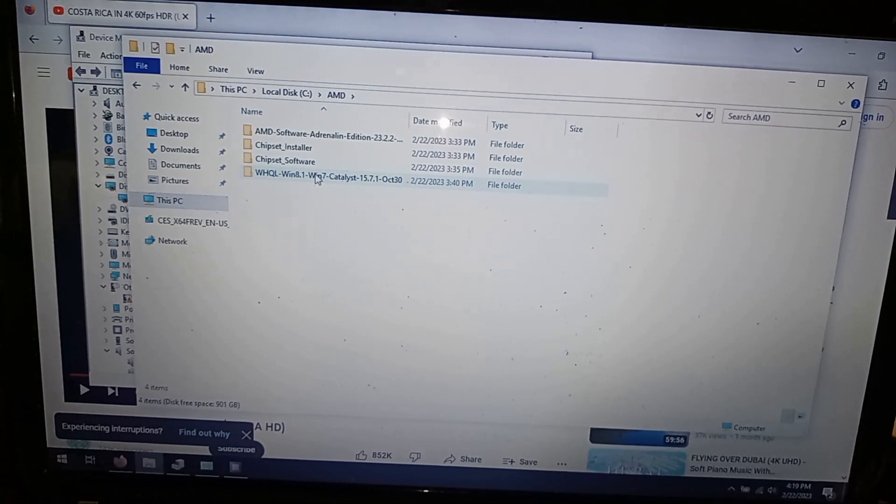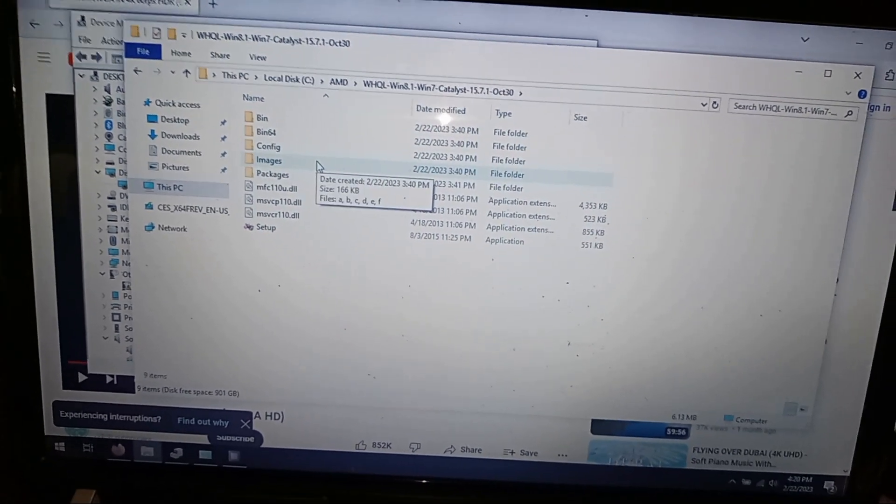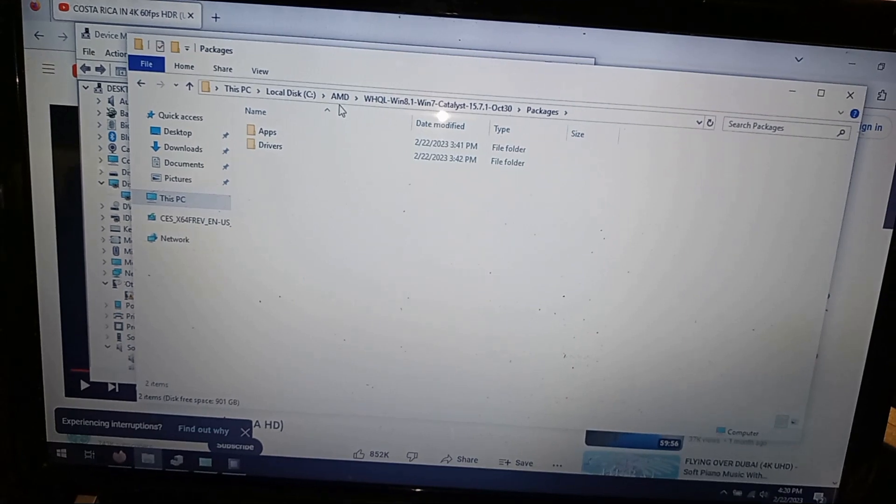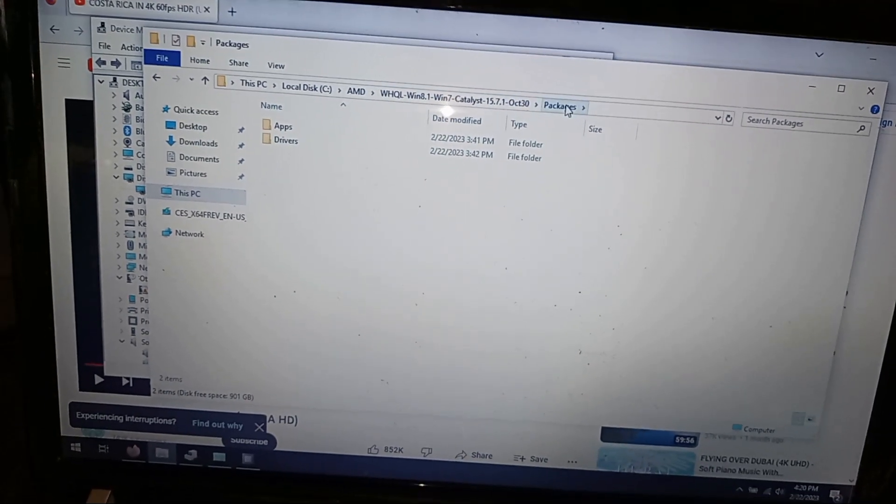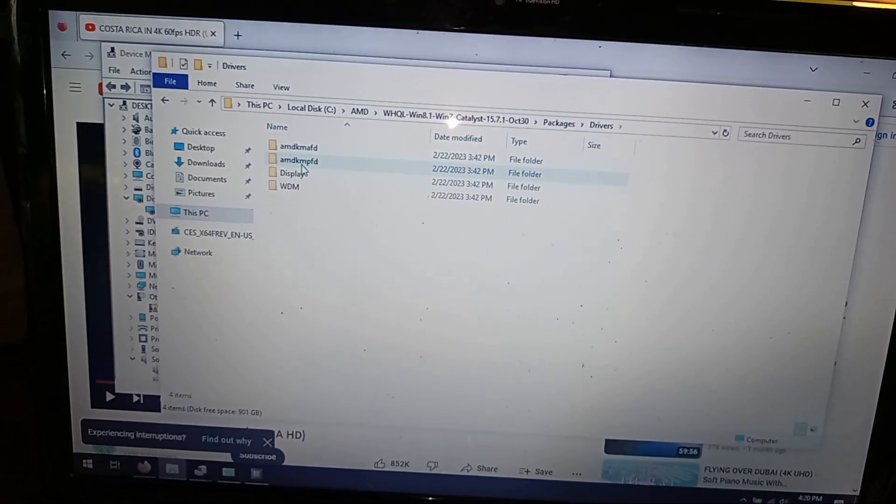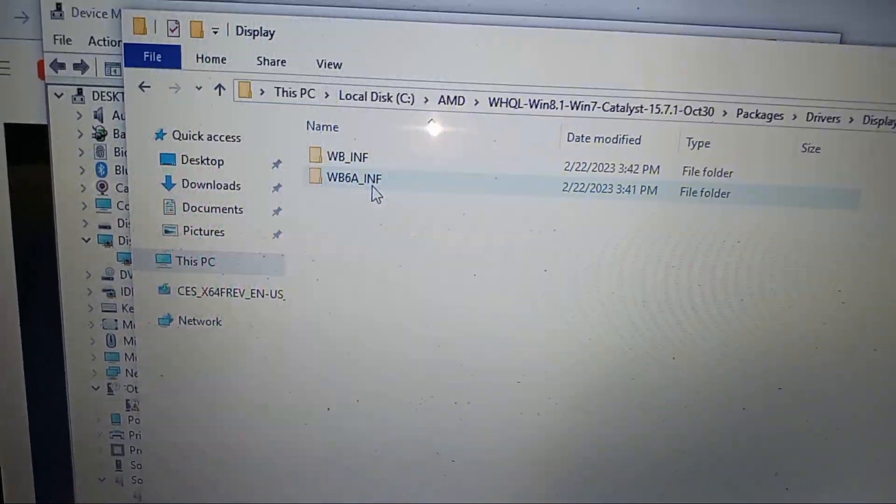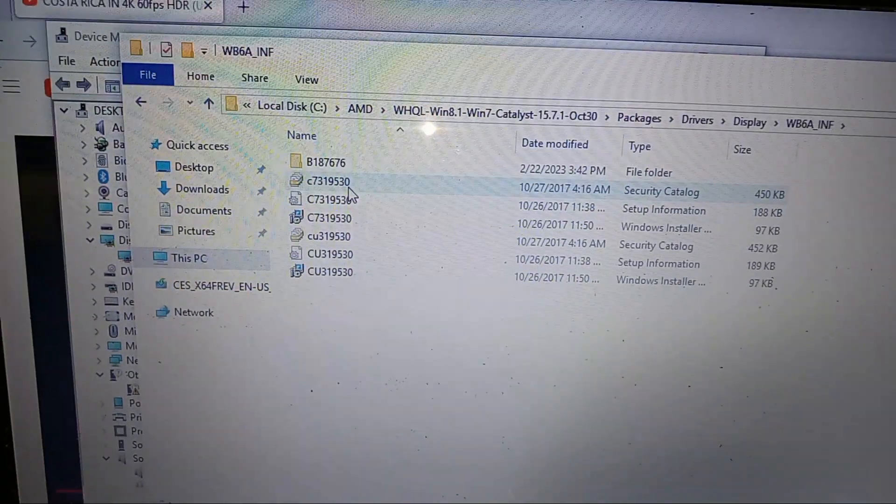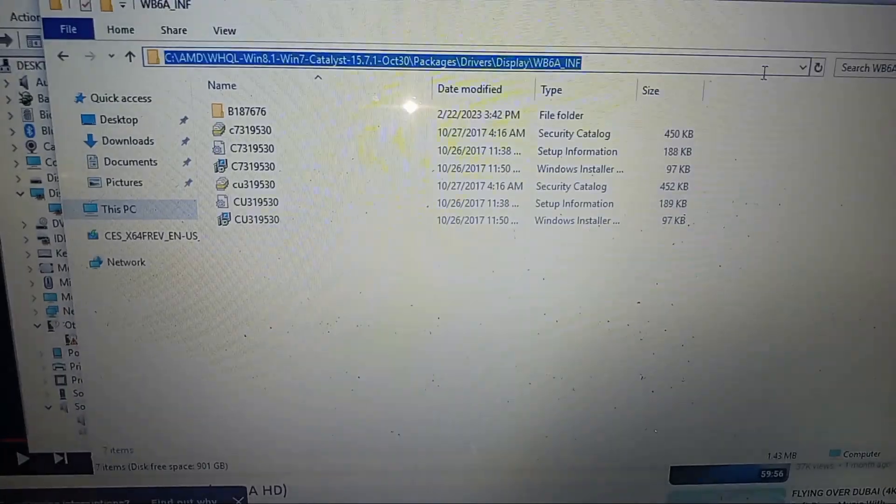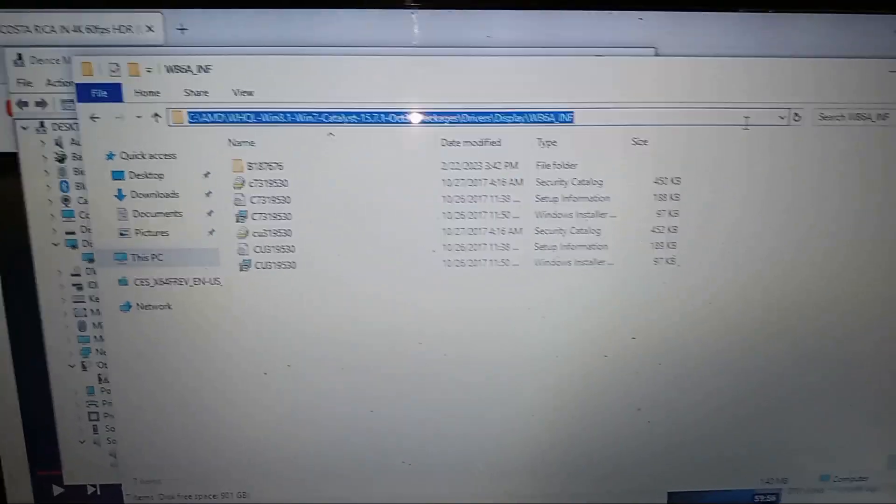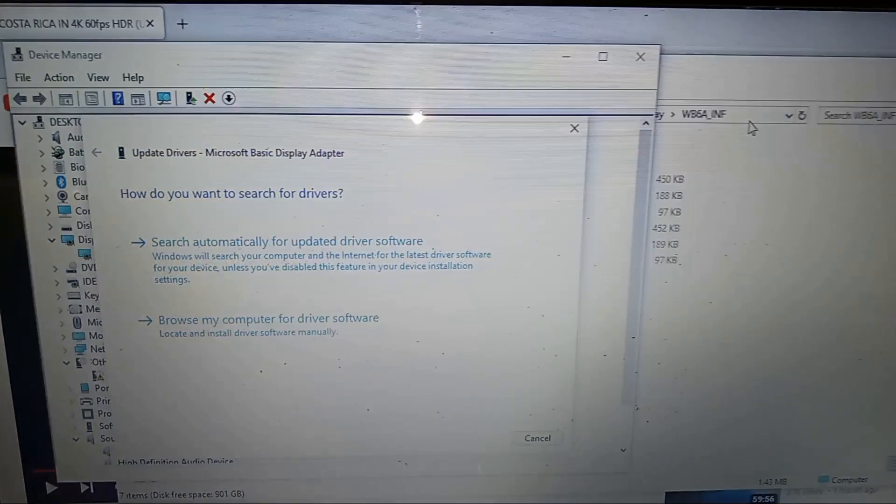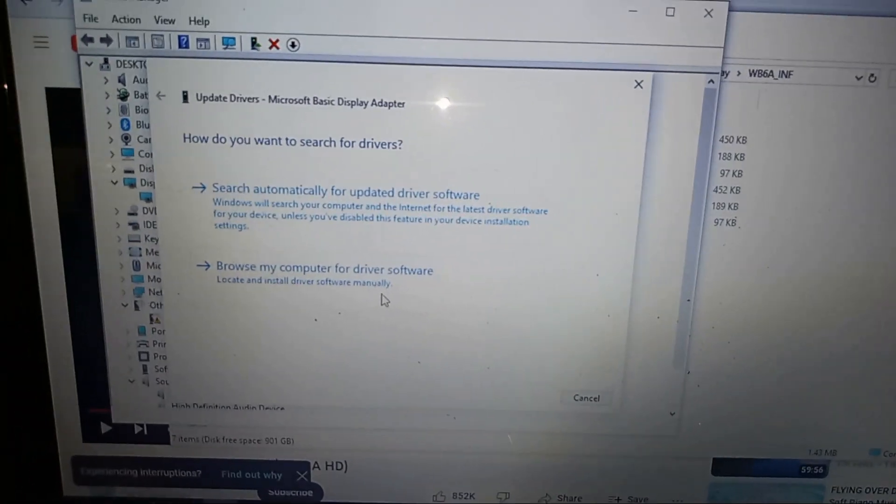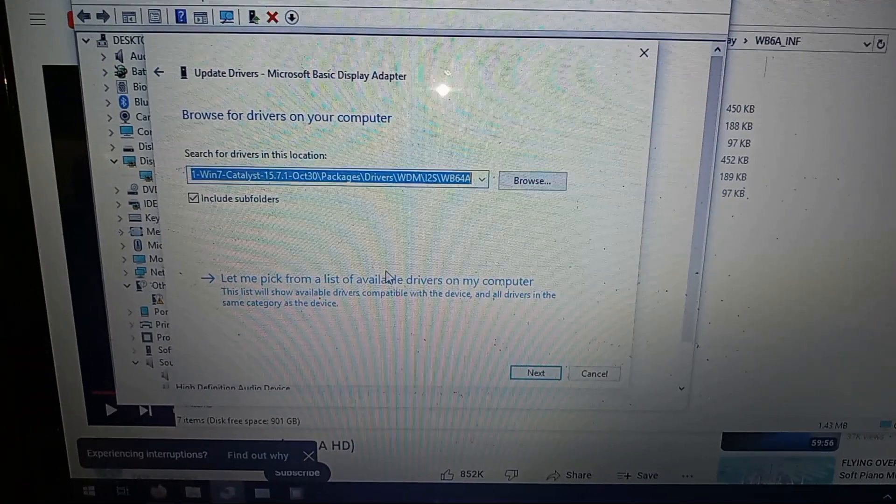If you run Catalyst it'll try to install these files at C:\AMD\Catalyst\Packages\Drivers. So we want this one here. Now we'll just get this entire directory here. I'm going to copy it with Ctrl+C, Alt+Tab back over to Device Manager.